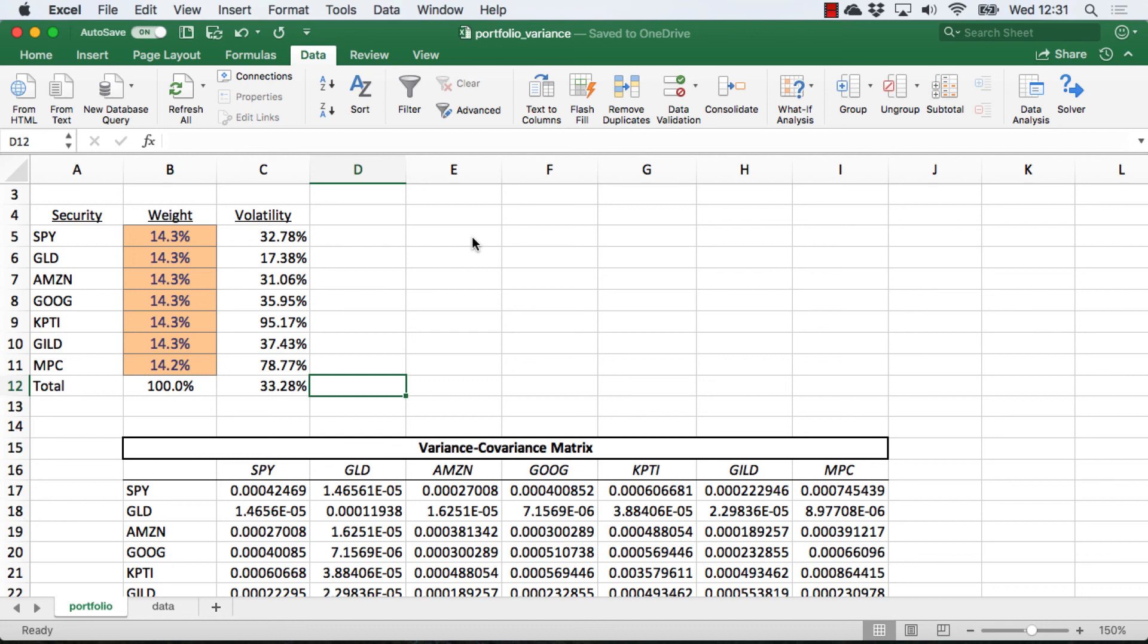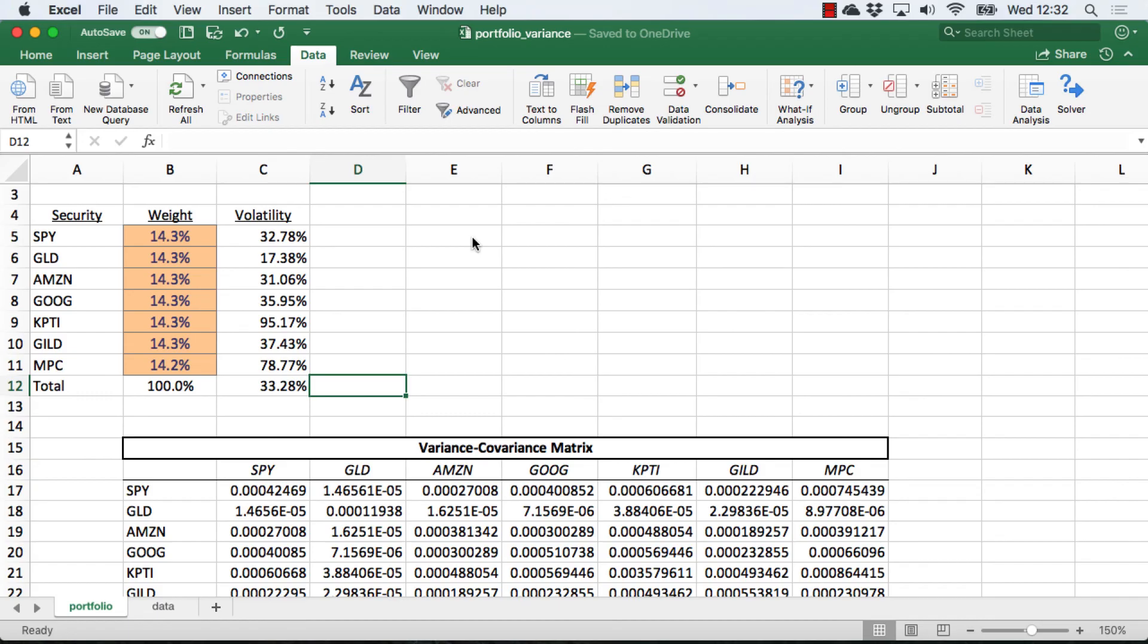I have videos for both of those topics, and I will leave links for those in the description of this video. I hope that helps calculating a portfolio standard deviation.